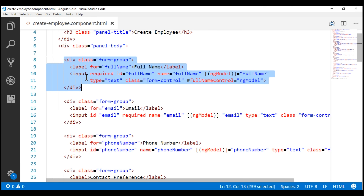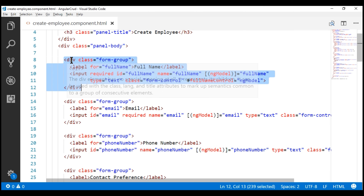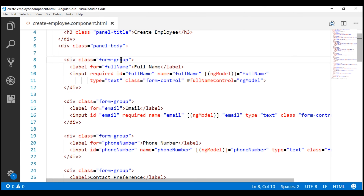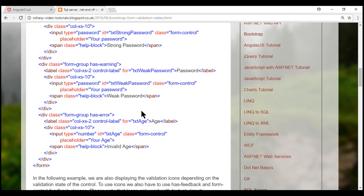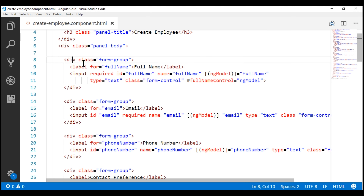Here is the full name field HTML, and here is the div that has the form-group class. We want to add the HasError class, but not always — only conditionally if there is a validation error. To find out if there is a validation error, we can use the template reference variable 'fullNameControl' and check its invalid property.